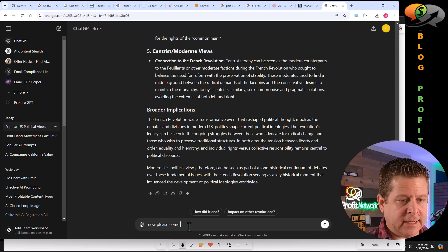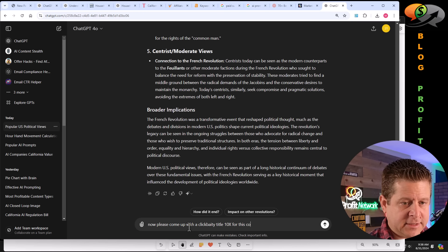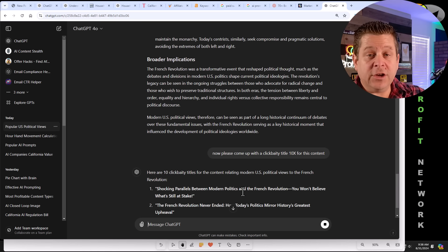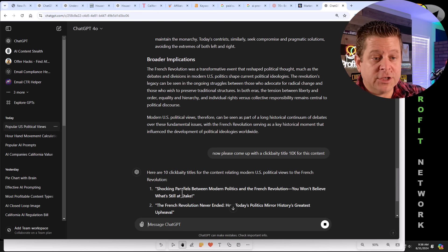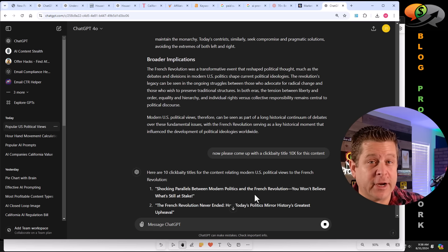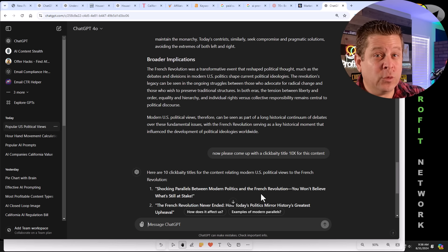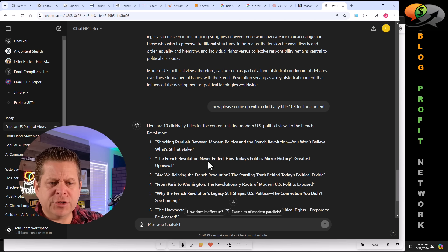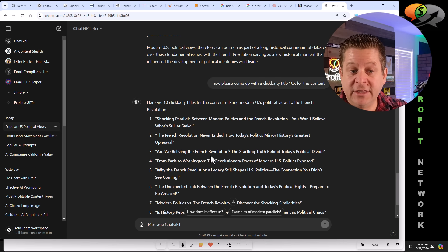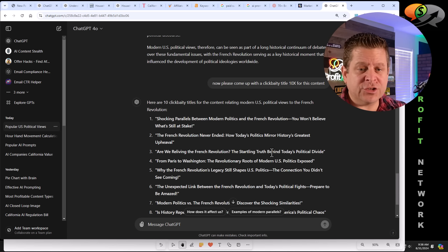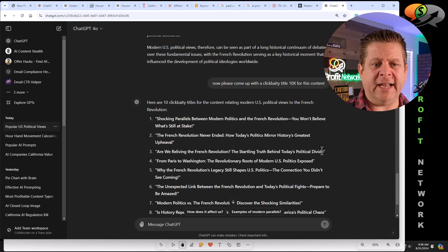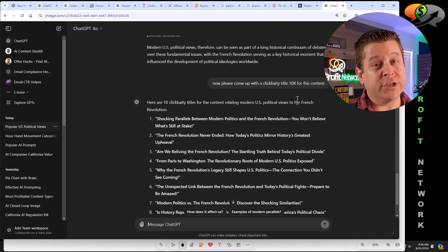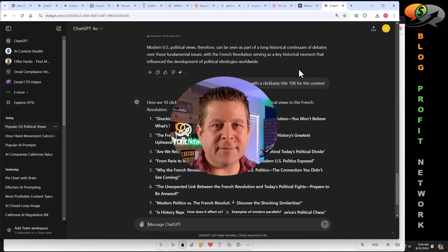Now, please come up with a clickbaity title for this content. And you can see here, this is starting to get very readable. Shocking parallels between modern politics and the French revolution. You won't believe what's still at stake. The French revolution never ended. How today's politics mirror history's greatest upheaval. Are we reliving the French revolution? The startling truth behind today's political divide. I mean, just think about these titles already. This is stuff people would actually want to read, which is much better than a generic piece of content about today's political climate. Is this starting to make sense? If it is, type AI framing is awesome as a comment below.